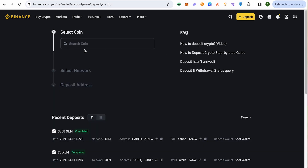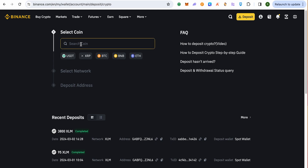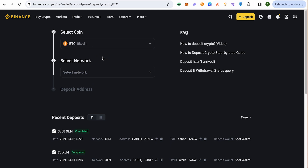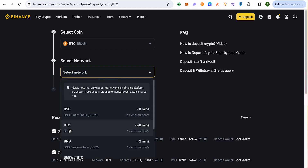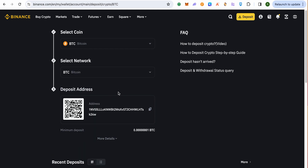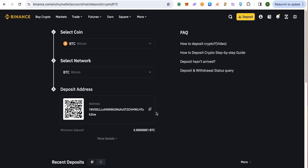Over here you will have to select a coin, and in our case we want to transfer Bitcoin, so we will select BTC. Then in the network section we will select BTC. Make sure that you are selecting the same network on the other platform as well, otherwise you will end up losing your funds.